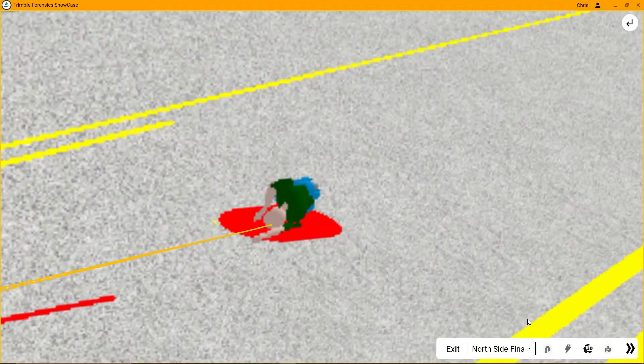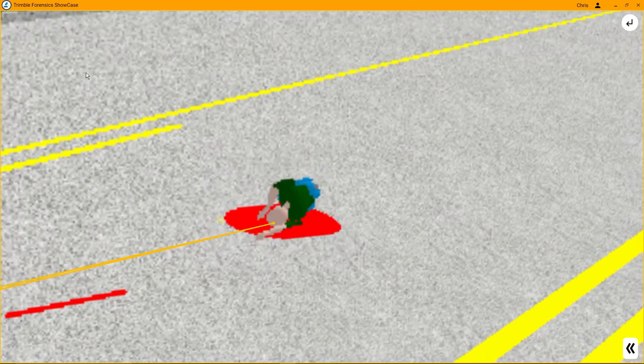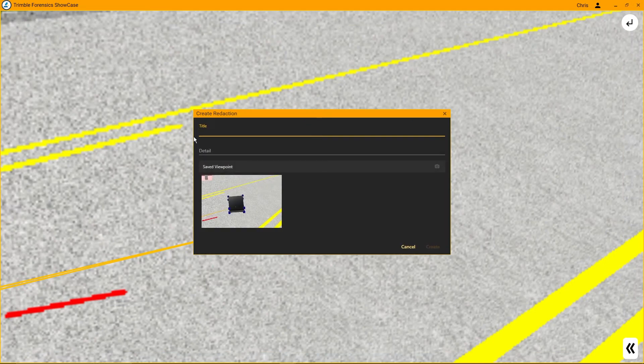Don't forget that if something in your presentation experiences a sustained objection, your entire presentation isn't scrapped. You can create a redaction over the top of whatever the objection is about, removing it from sight without having to trash the entire presentation. This can also be used when a laser scan is presented and some things at the scene are not acceptable to be shown in court — this feature is useful for those instances as well.